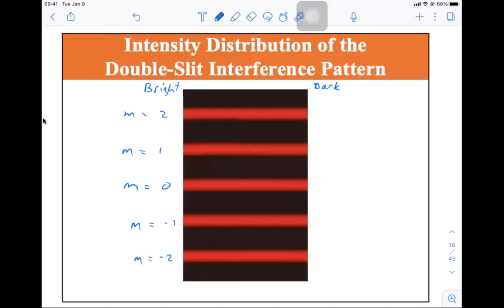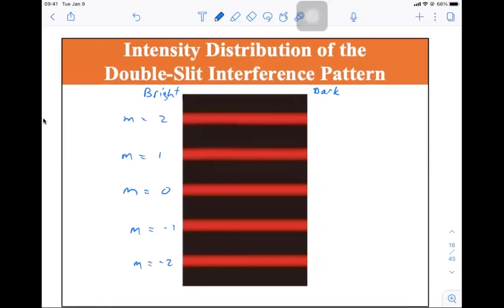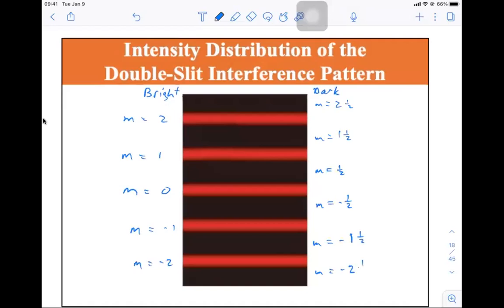And so if we have the plus or minus one half, this would be M equals one half, M equals one and one half, M equals two and one half. And over here, M equals minus one half, M equals minus one and one half, M equals minus two and one half. Just wanted to make sure that everybody understands what these modes are and what they're pointing to. My handwriting isn't that clear, but I think you get the idea.